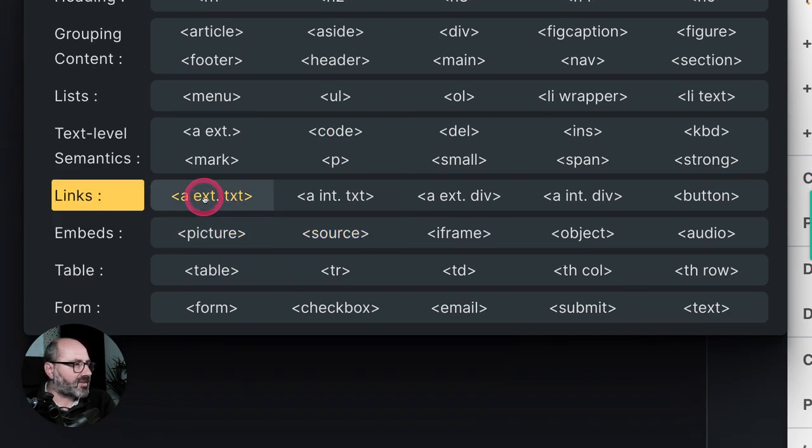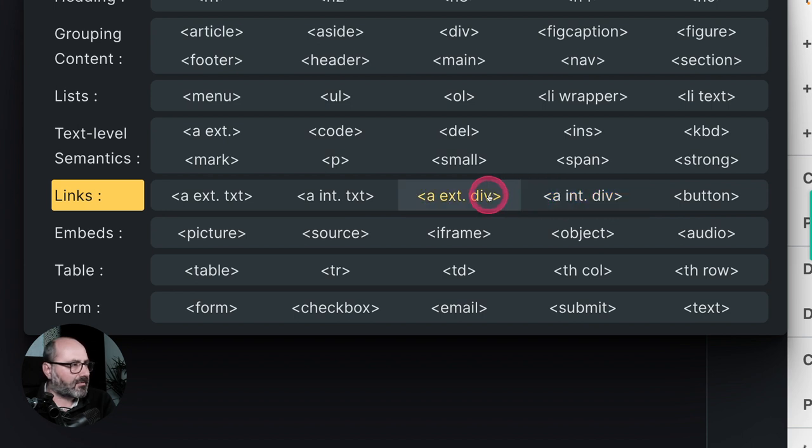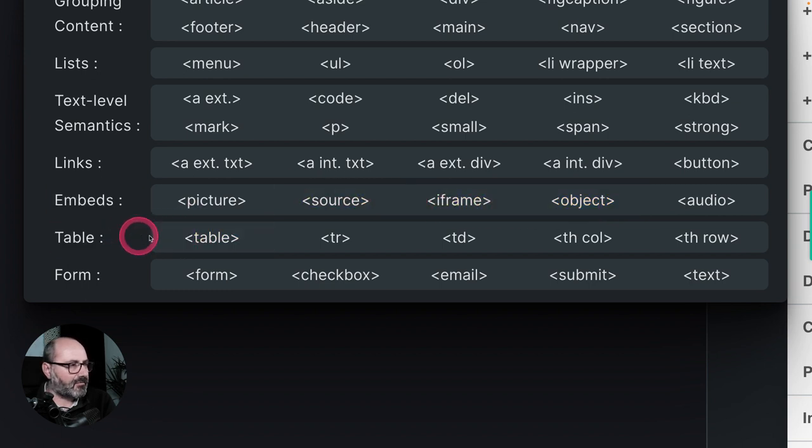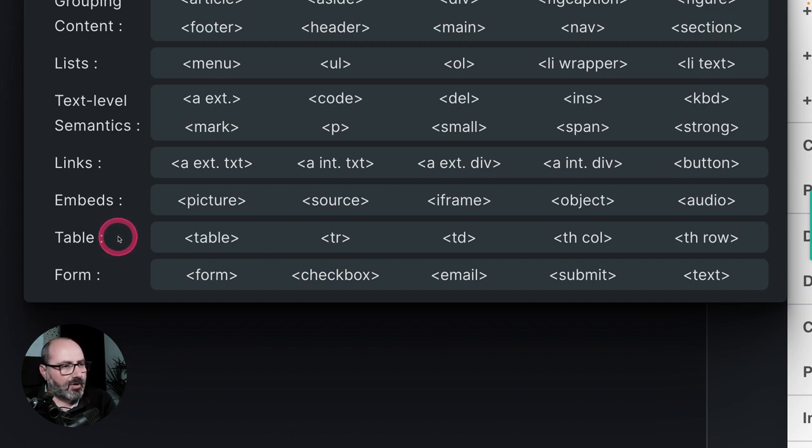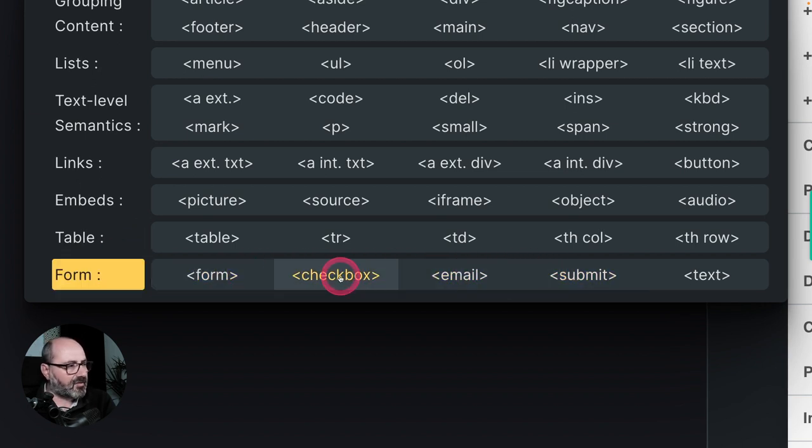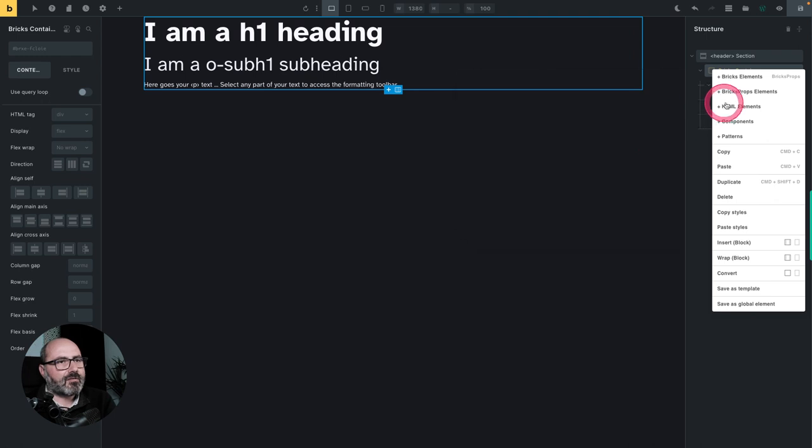You have links preset as external links, internal links. These are text links, but you have the equivalent for containers. What you would find in Oxygen as link wrappers. You have embedded elements, pictures, source, iframe, etc. Everything needed to create proper tables. I will create a specific video about creating a table. You will see how easy it is to create a table with the proper semantics in Bricks with the BricksProps structure builder. And you also have everything needed to insert HTML form element, a form checkbox, all the inputs and the submit button.